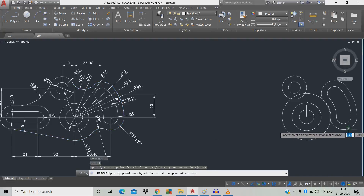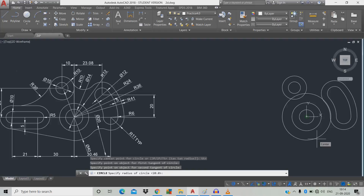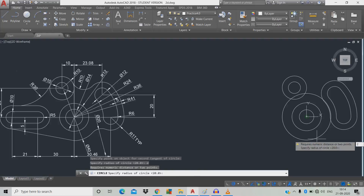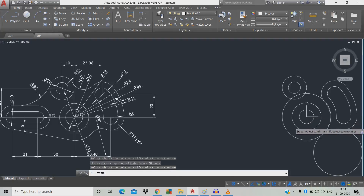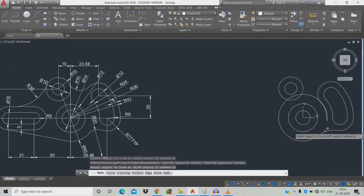Click the first circle, click the second circle, give D for diameter, space, diameter 20, space. Now trim — type T, double space — and trim the unwanted objects.